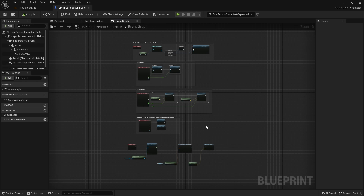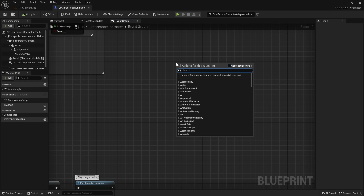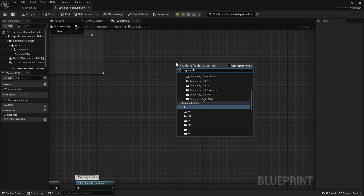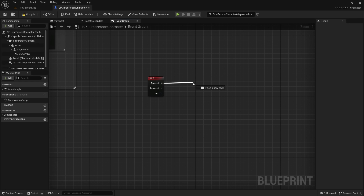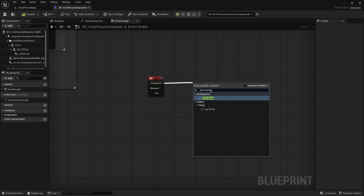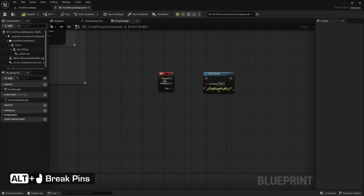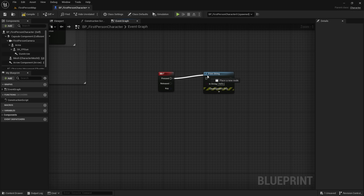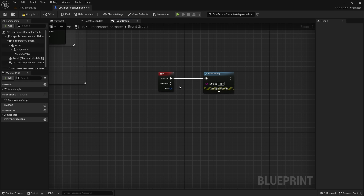Now let's create an event and a node connected to it. Right-click anywhere in an empty location. We'll create a new event linked to keyboard F — type 'keyboard F' and select it. Now whenever the player presses F, anything connected to Pressed will execute. Drag from Pressed and let go — Unreal will ask what node to connect. Select Print String. To break a node connection, hold Alt and left-click. You can reconnect by dragging, or hold Shift and click both pins to connect without dragging.